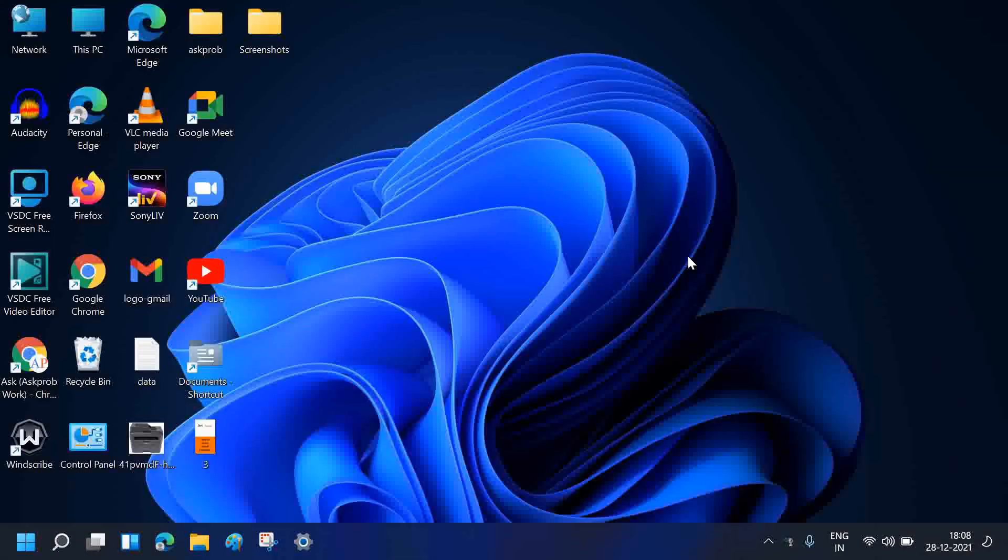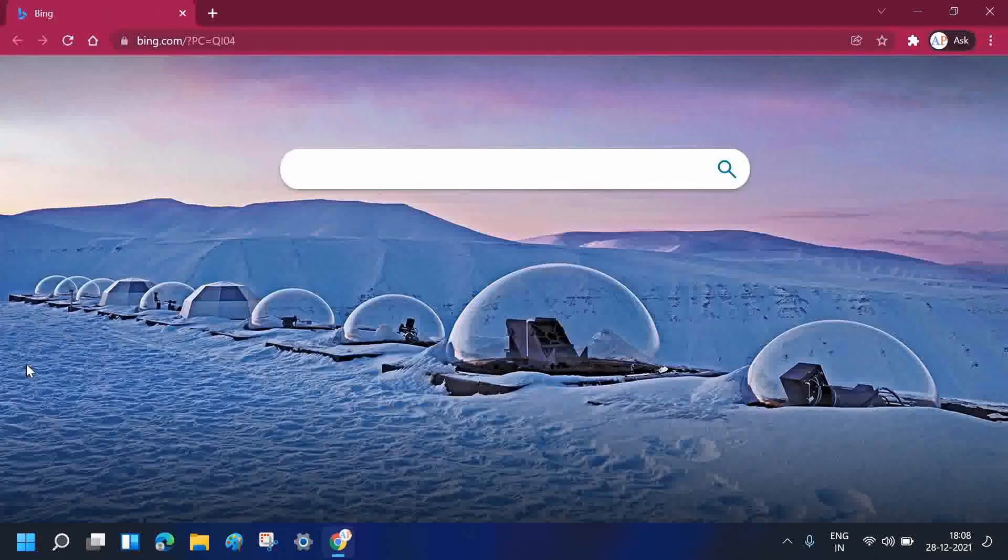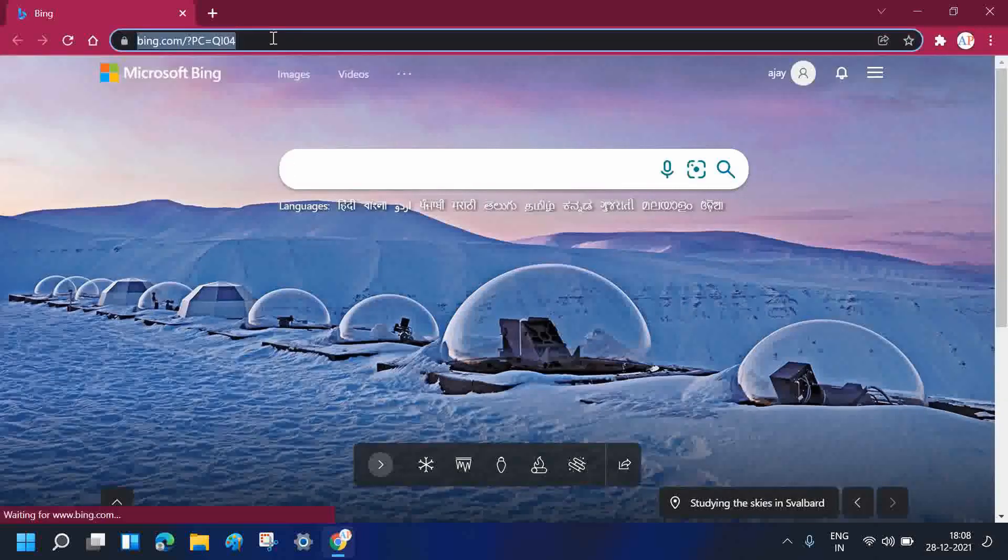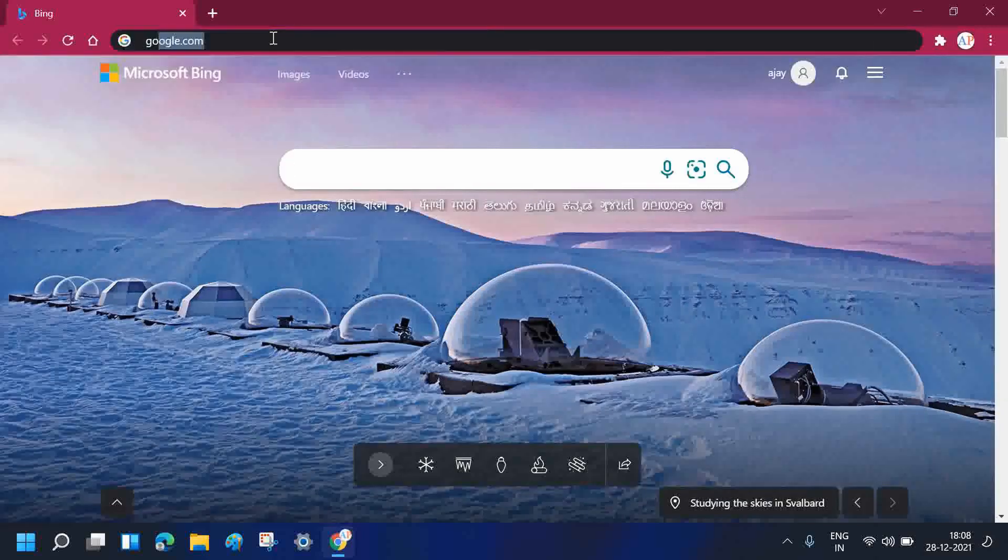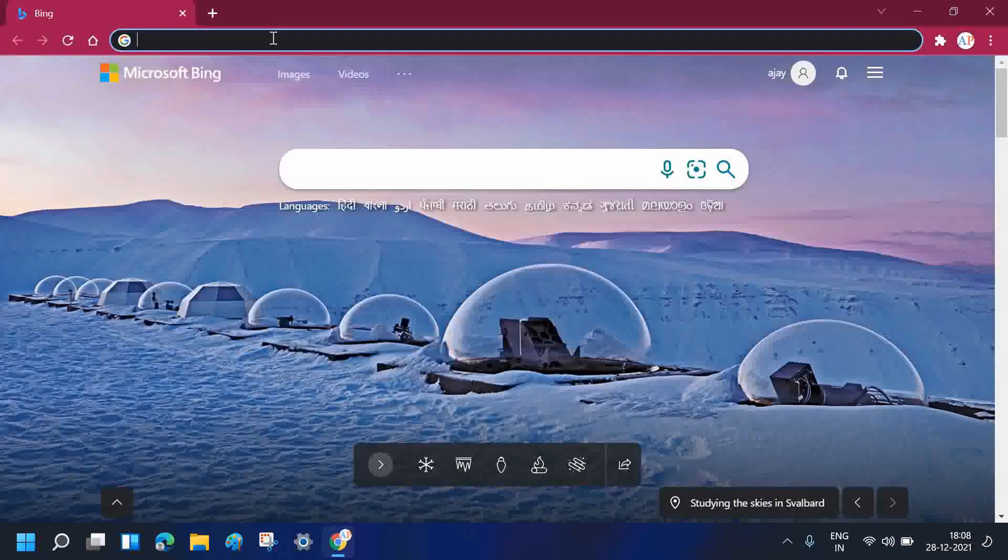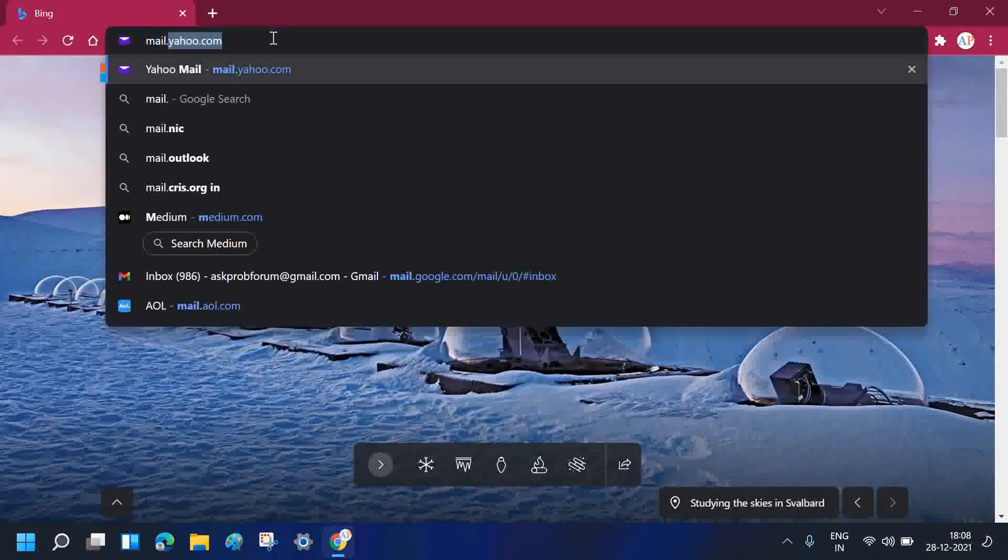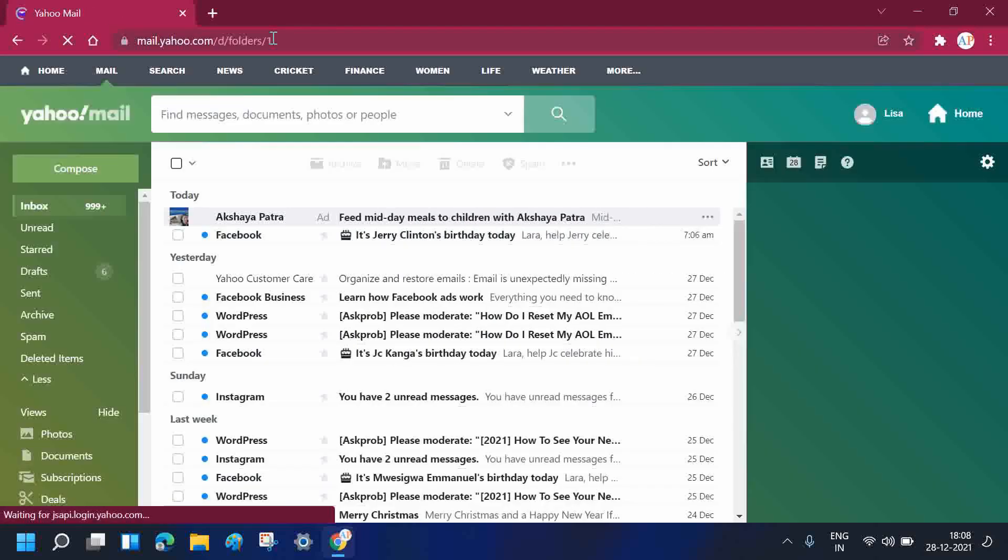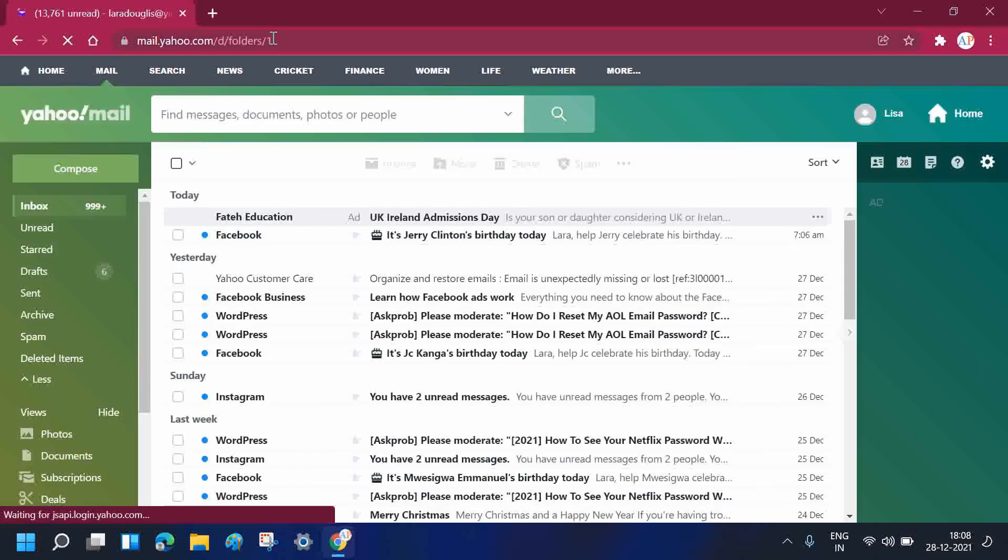To delete a contact on your Yahoo account, first you need to open the browser. In my case, I like to use Google Chrome, so I am going to open Google Chrome. Now go to the mail.yahoo.com website. If you haven't signed in to your Yahoo account, you need to sign in.